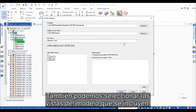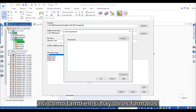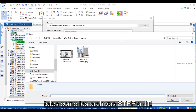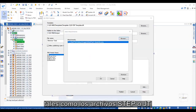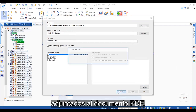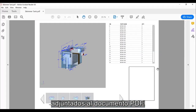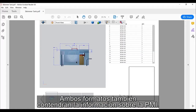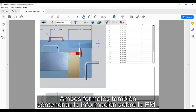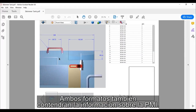We can also choose what model views are included, as well as whether other outputs, such as STEP or JT files, are attached to the PDF document. Both formats will also contain the PMI information.